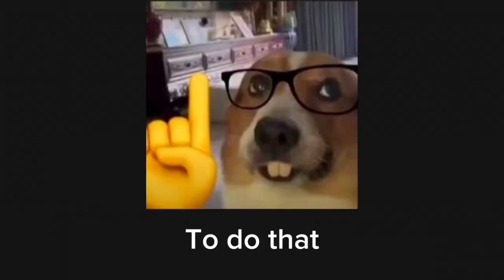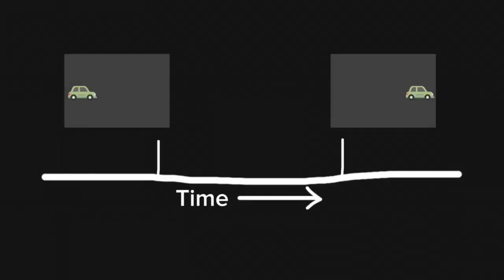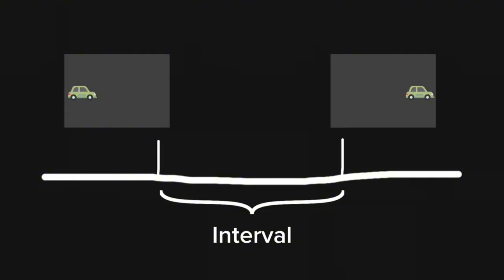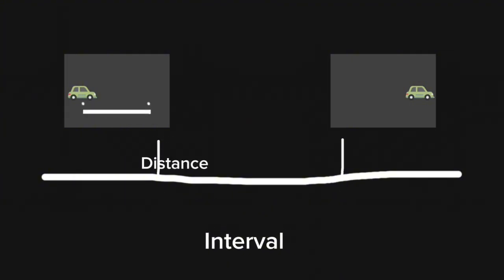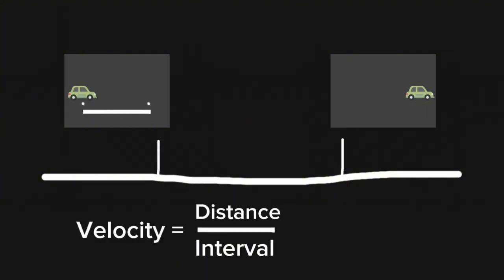To do that, we take two pictures at a certain interval, take the total distance it has traveled, and divide with the interval itself.